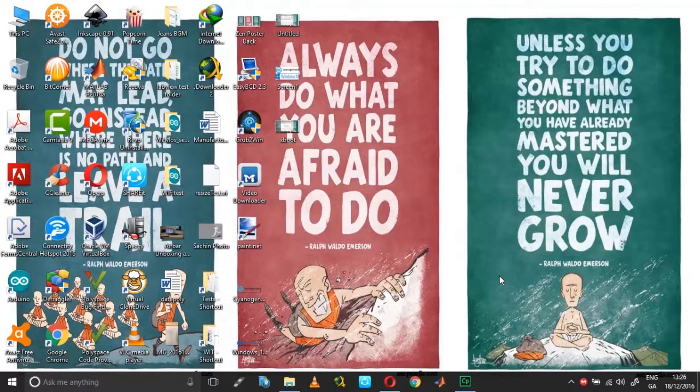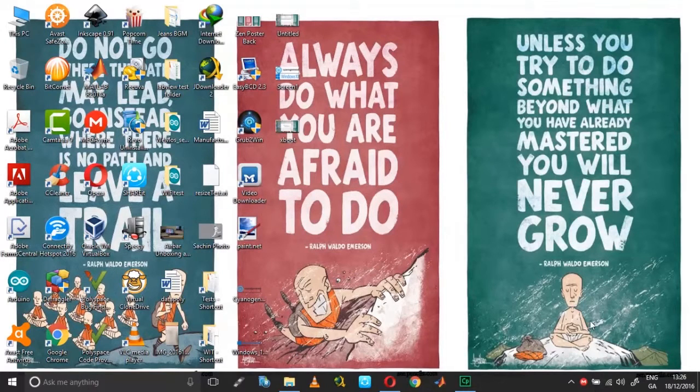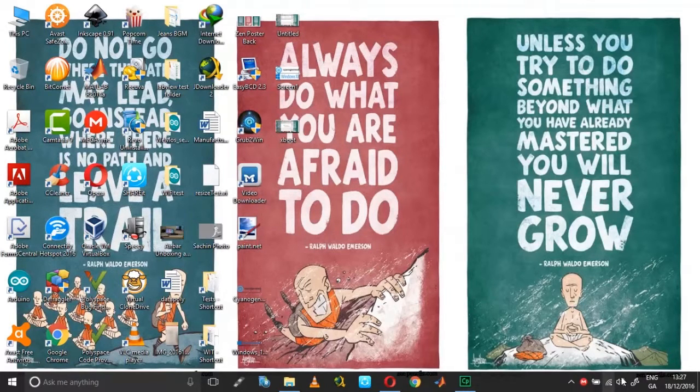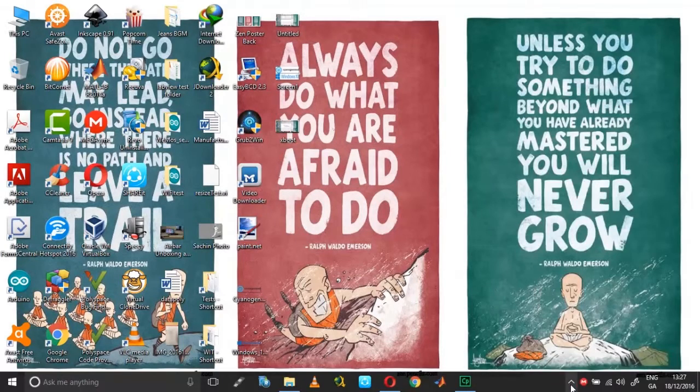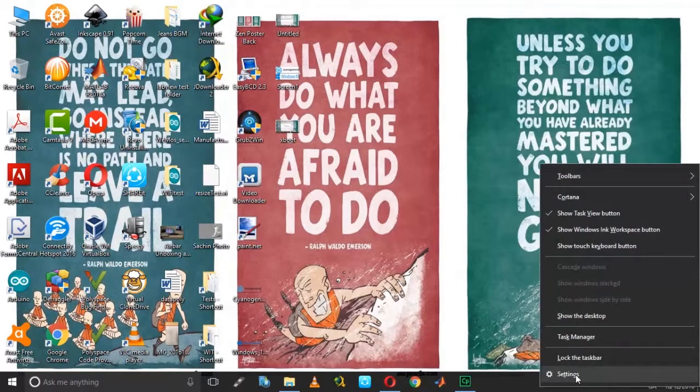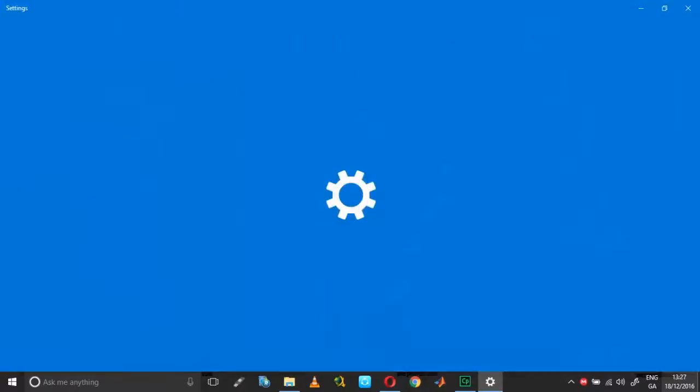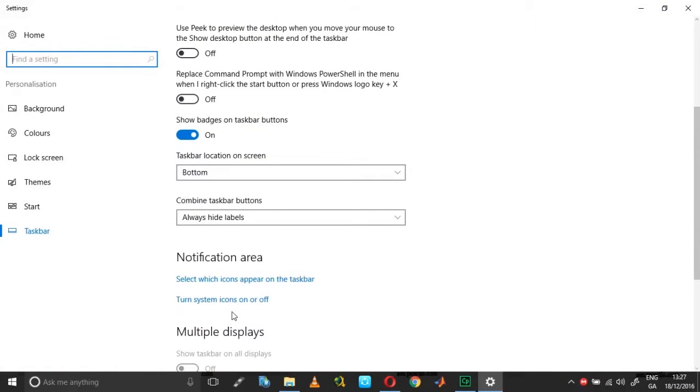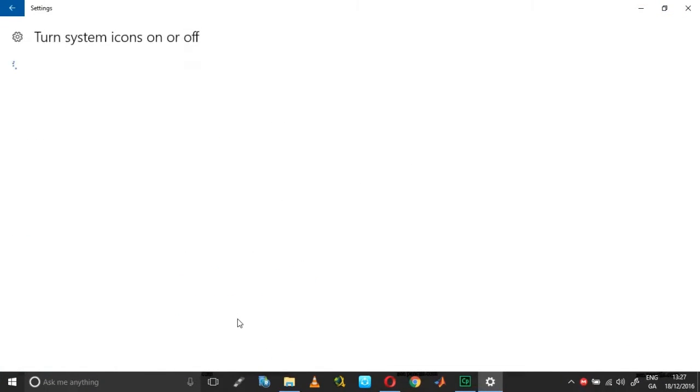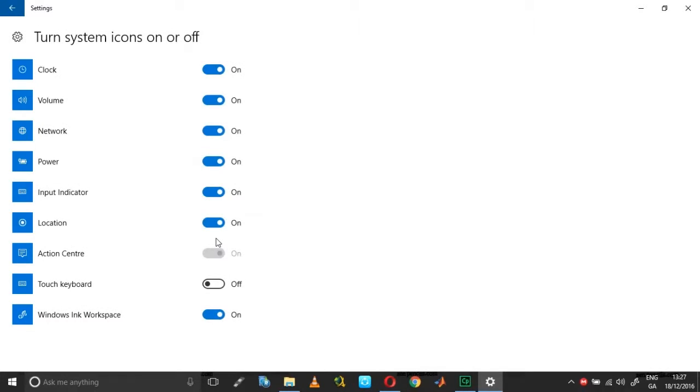Hi guys, this is a quick video on how you can get back missing or grayed out icons in your taskbar. For example, I don't have the action center and notification icon here. If I go into system icons and turn system icons on or off, you can see that action center is on but it has been grayed out.